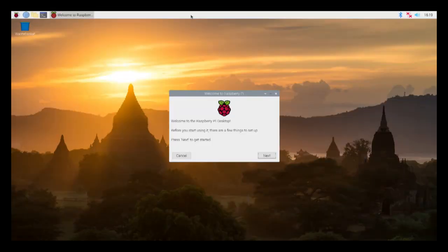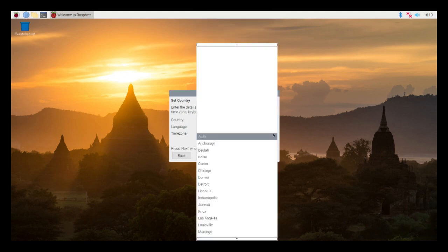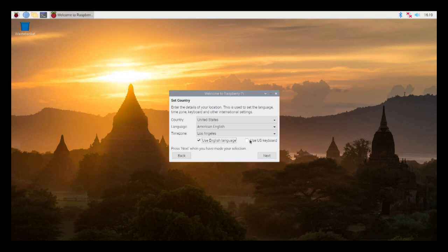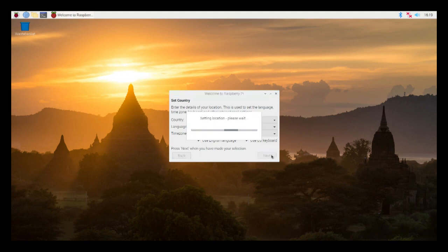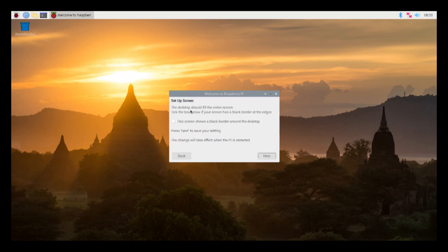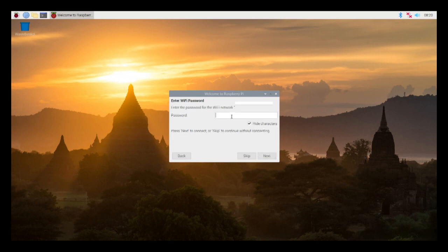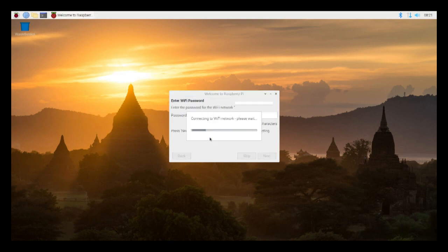Right now I have Raspbian Buster with Desktop mounted on an SD card and installed in my Raspberry Pi. This is my first boot of Raspbian on this device. Here I am following the prompts to set a country — it's pretty self-explanatory. I leave the username as its default Pi and the password as Raspberry and continue on. Now it's connecting to my Wi-Fi network, which is important because I need the internet for the following steps.